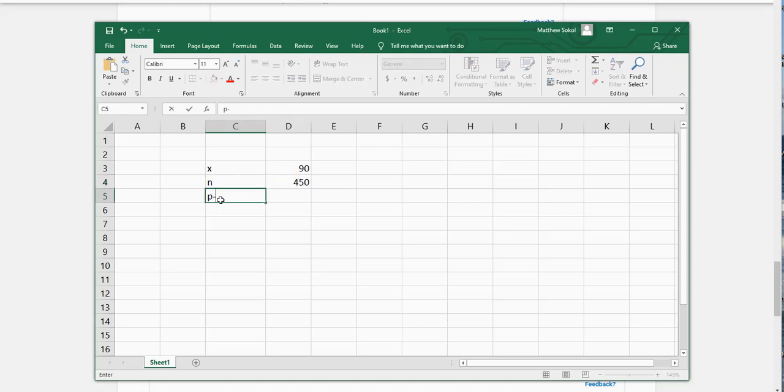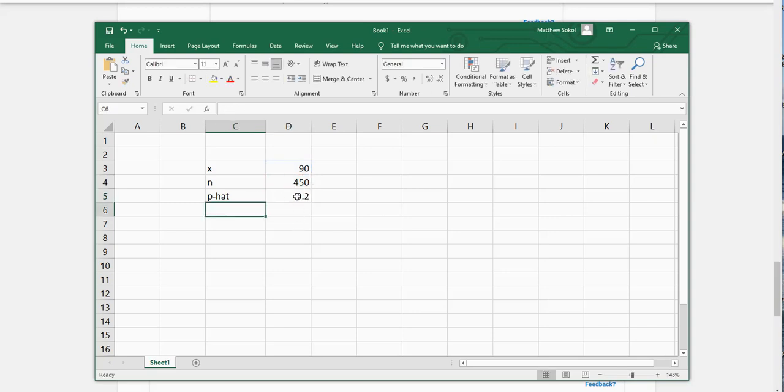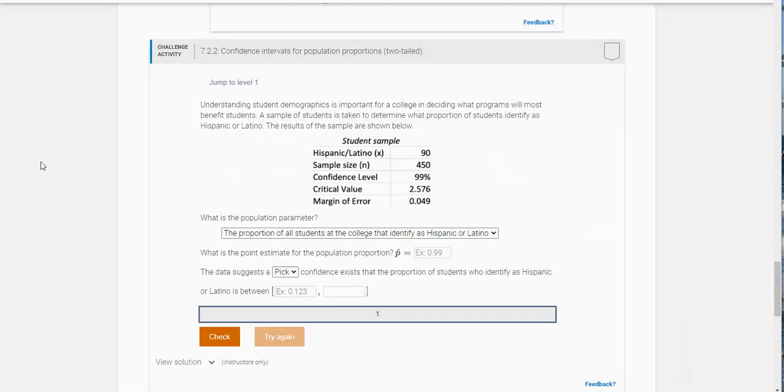So the P hat here is just 90 divided by 450 and it is 0.2, so 20 percent. This asks you to go out two decimal places so 0.20.